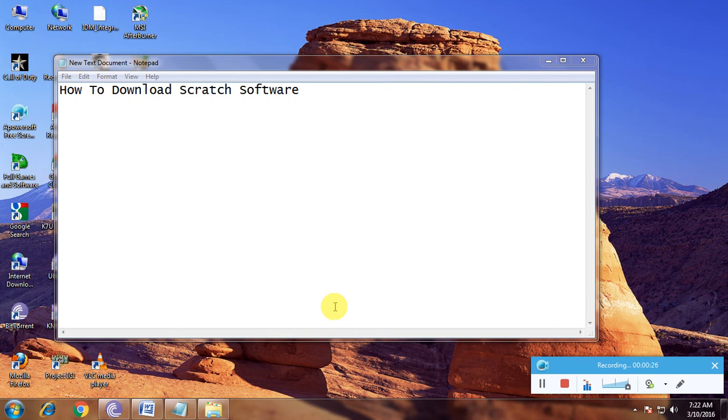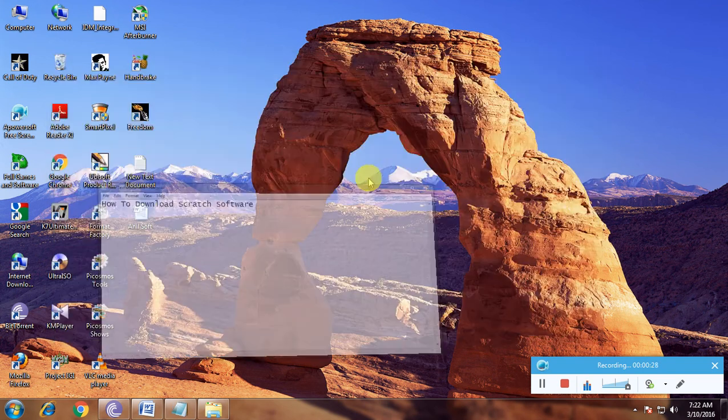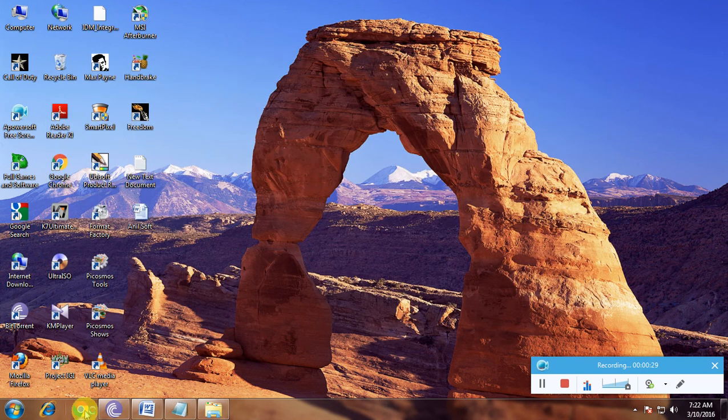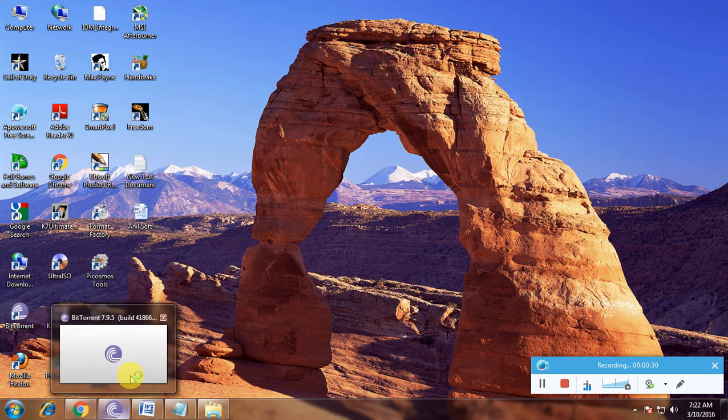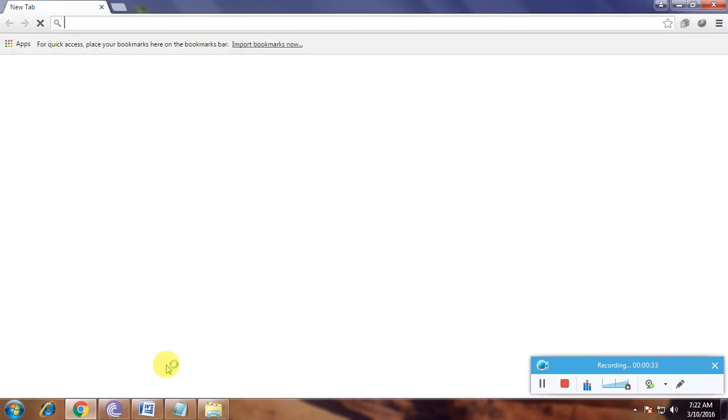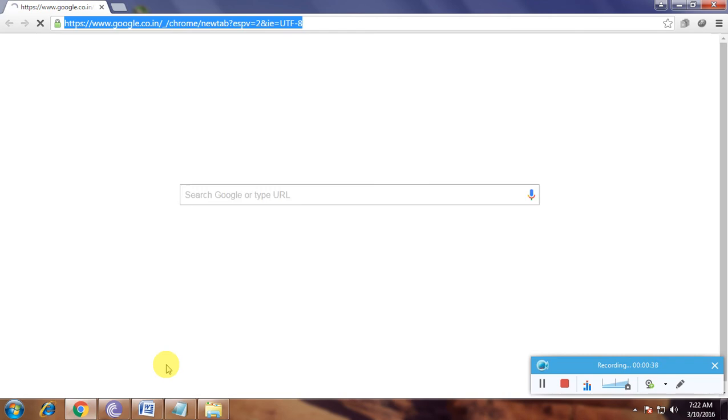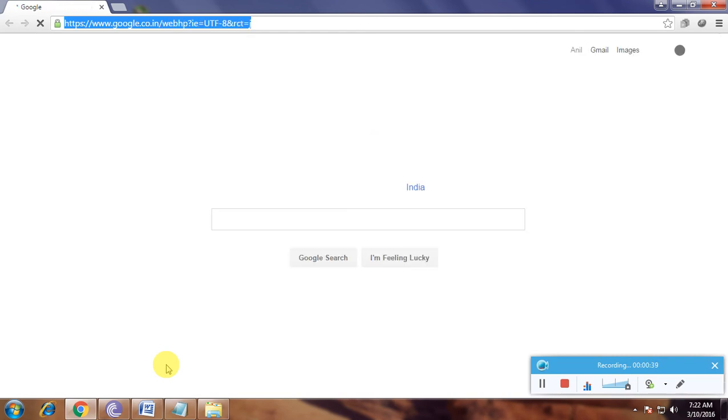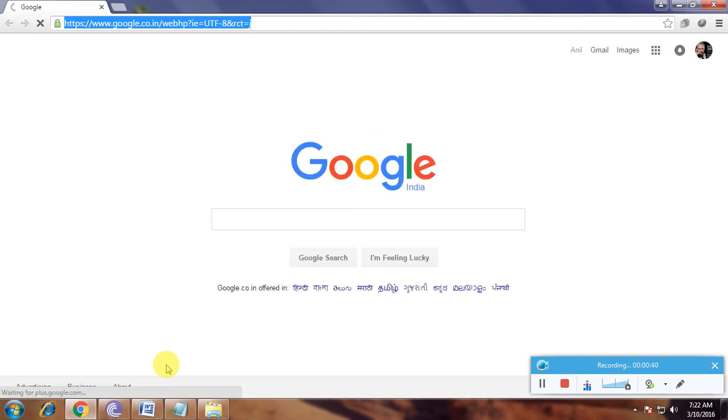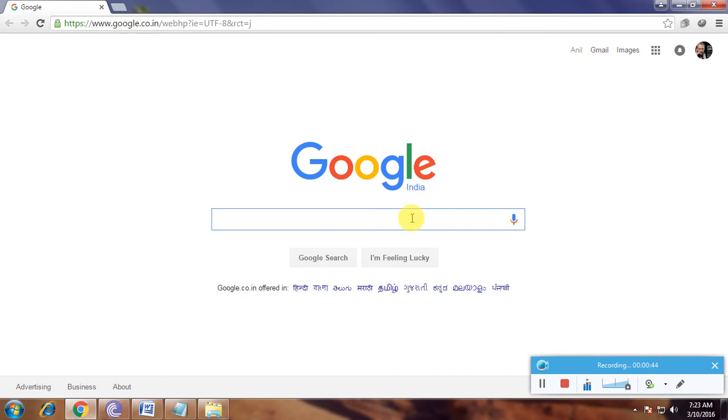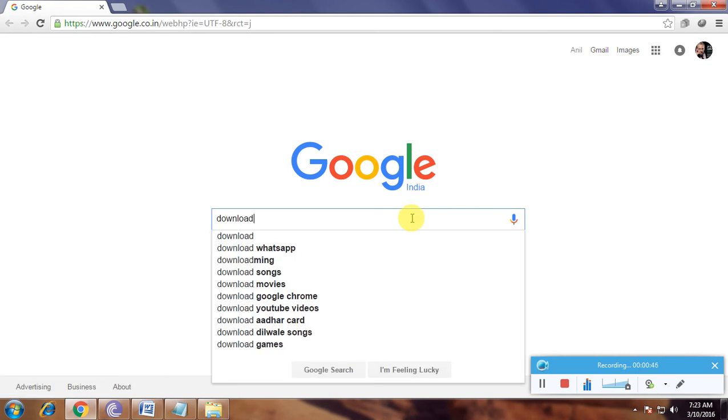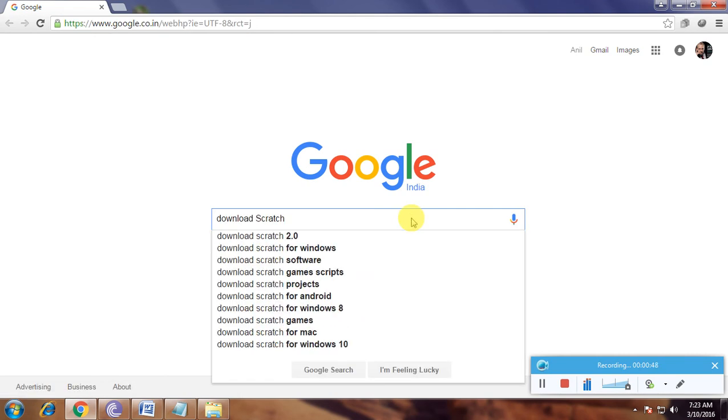First, open a browser and go to the Google homepage. Here we have a search box available. Type 'download scratch' and click enter.